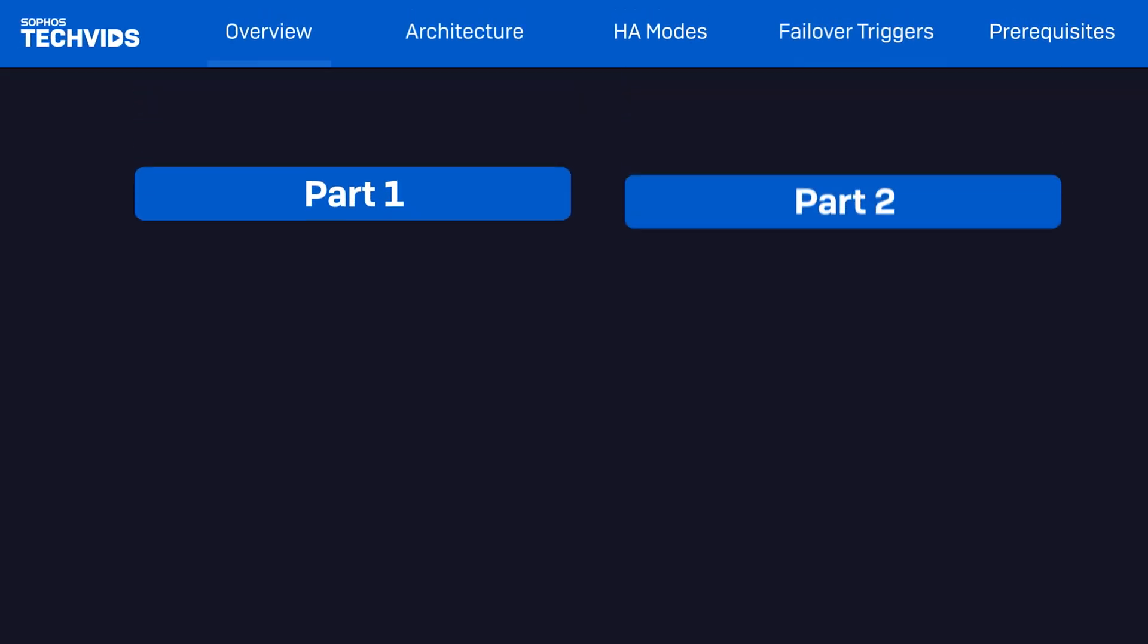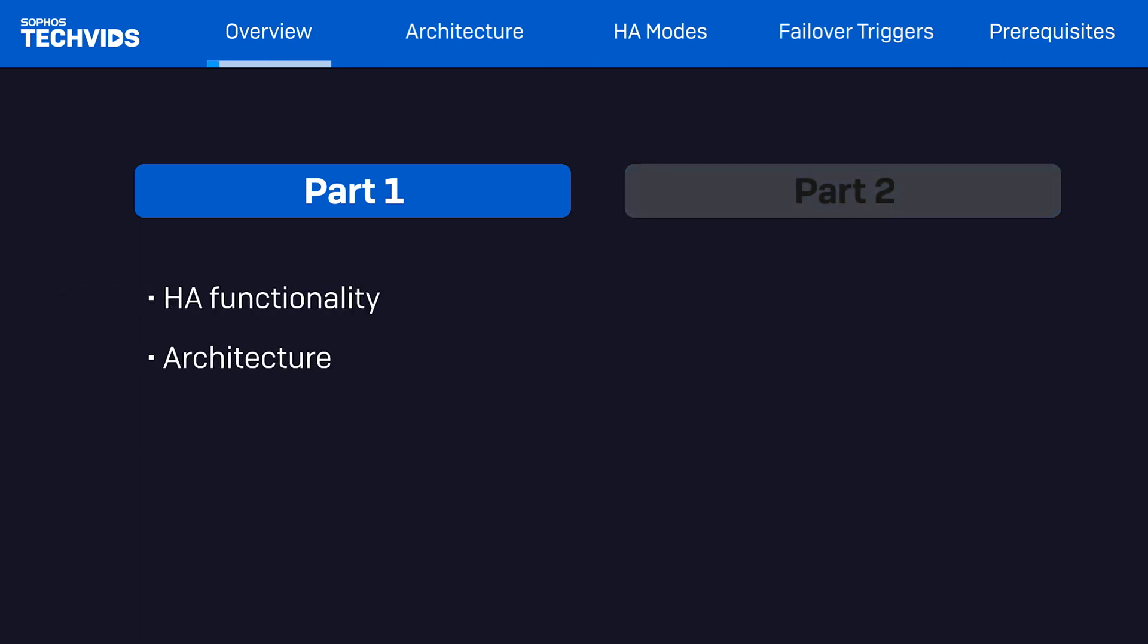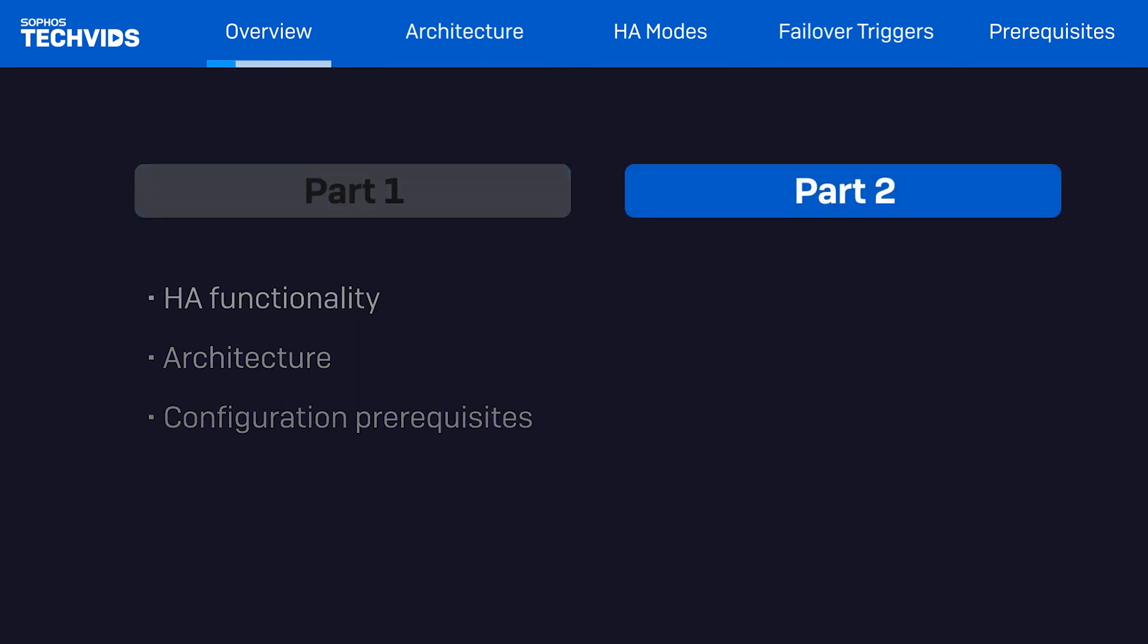In part one, we'll discuss Sophos firewalls core HA functionality, architecture, and the all-important configuration steps required to prepare your firewalls for HA deployment. The second video will cover the necessary steps for HA configuration.